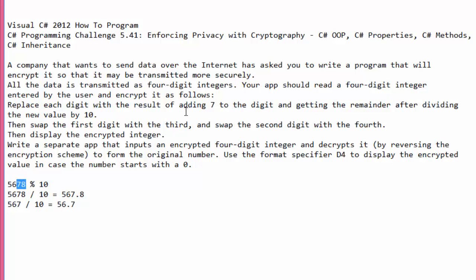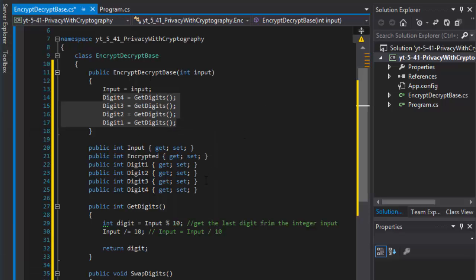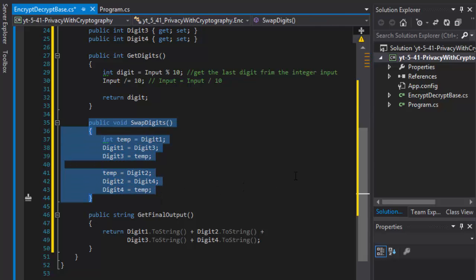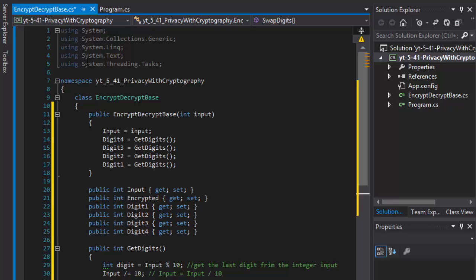For encryption, we're supposed to replace each digit with the result of adding 7 to the digit and getting the remainder after dividing by 10. Then we swap the first digit with the third and the second with the fourth. We already have the swap method in place because we're going to use it for both encryption and decryption — we code it once and use it multiple times.